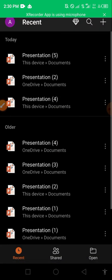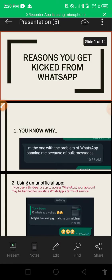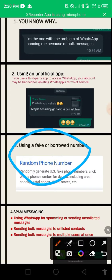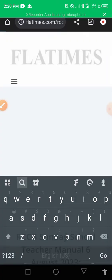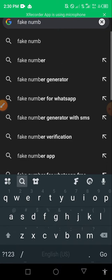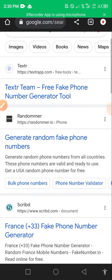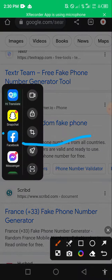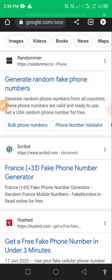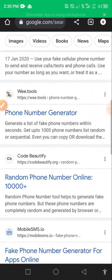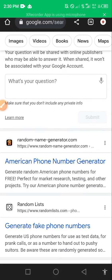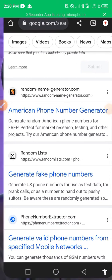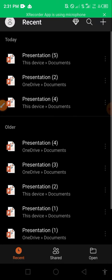The third reason is you are using a fake or borrowed number. A lot of people go online and look for a fake number generator. They try to generate random fake phone numbers to register on WhatsApp. WhatsApp doesn't like that - if they discover it, you're going to lose your account immediately. I advise you stay away from such acts because it will make you lose your account, if not permanently.